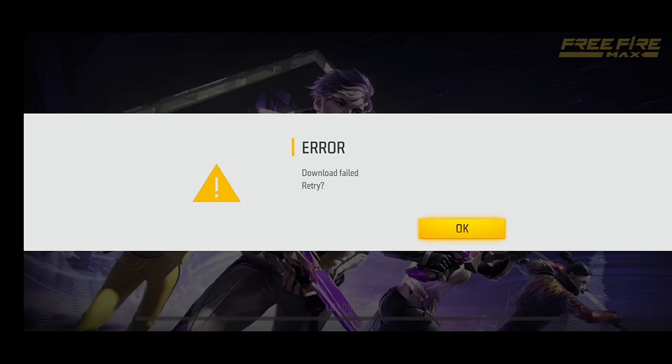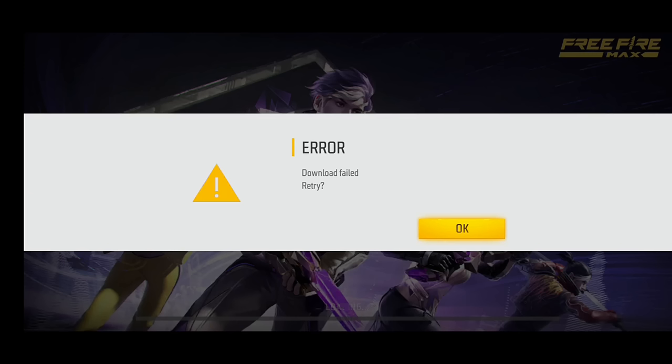When you open the game, the download field will be retry. I will tell you about the problem.